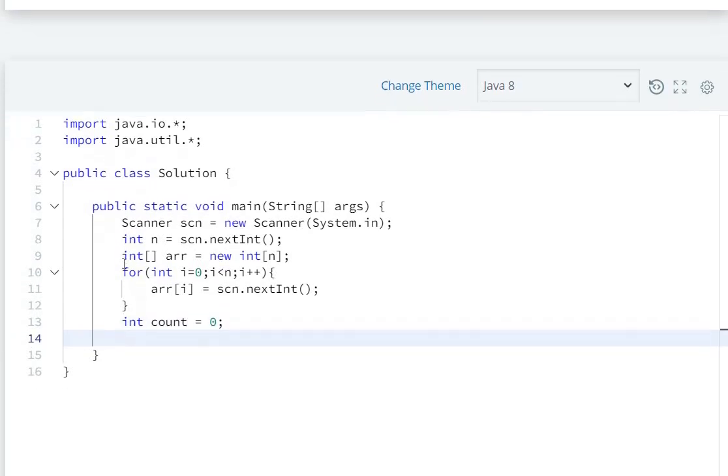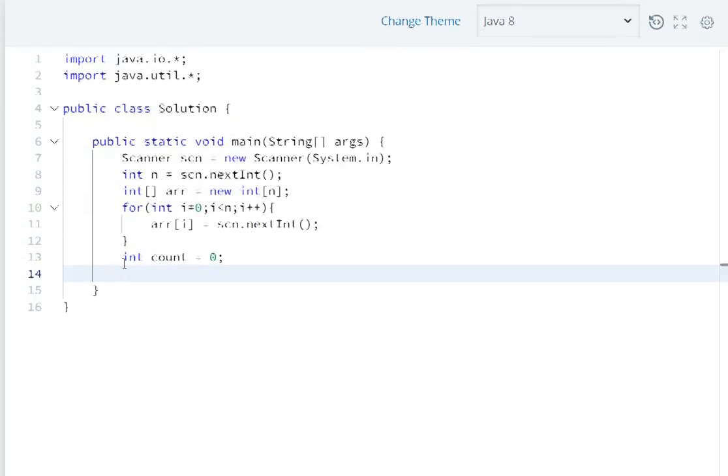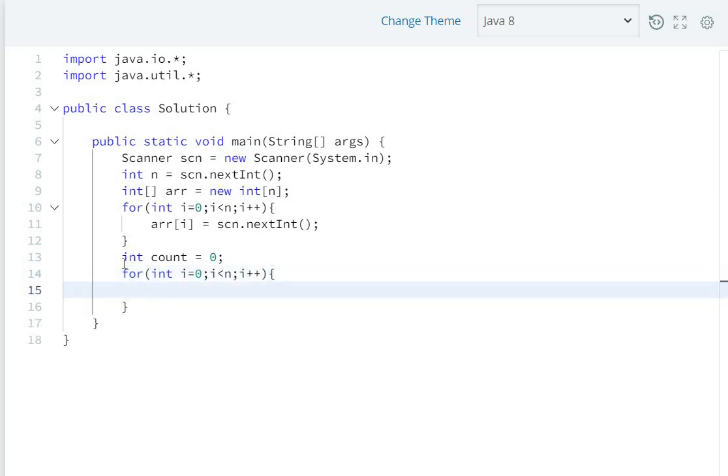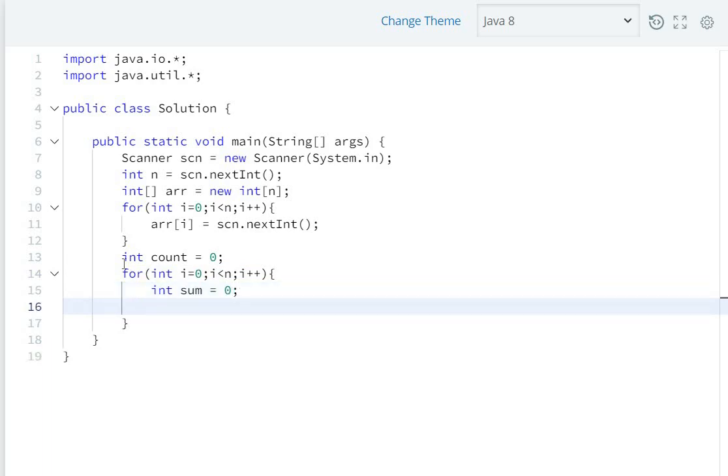Then for subarrays, we create a for loop: for int i equals zero, i is less than n, i plus plus. Then for the sum, we initialize int sum equals zero.